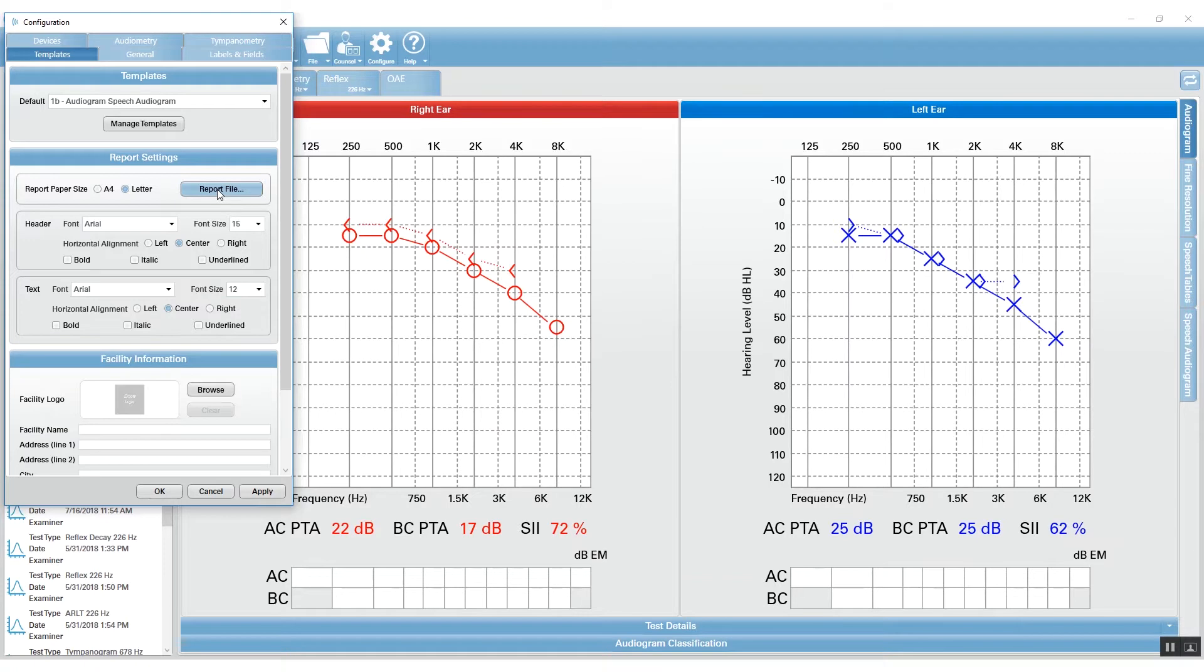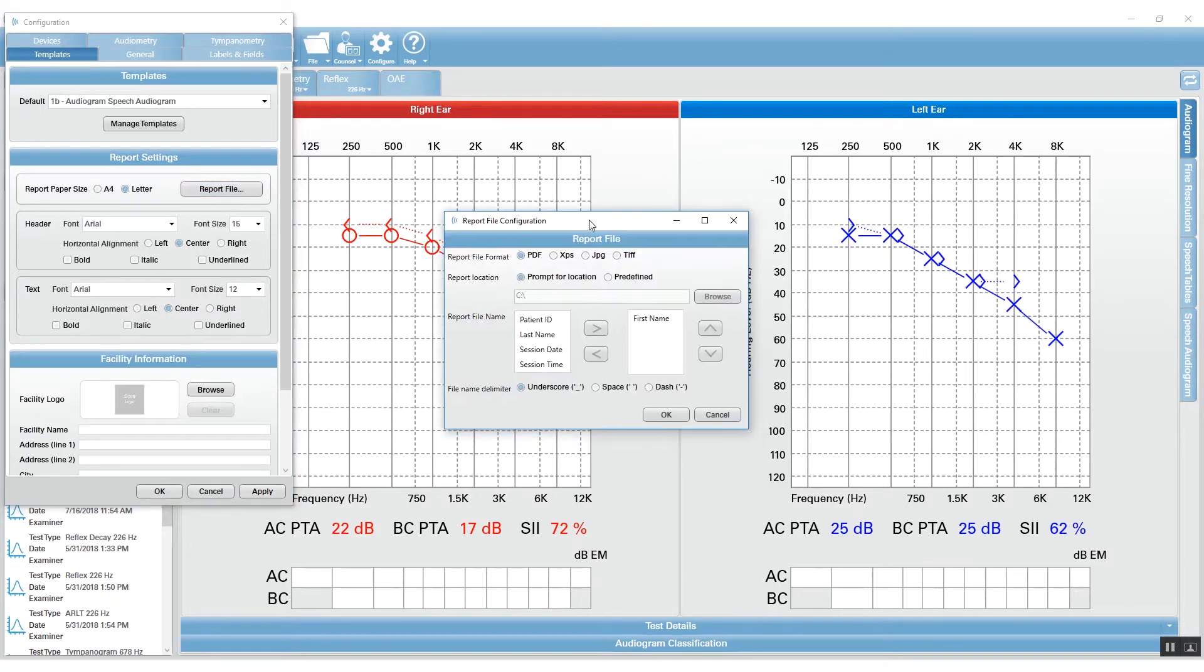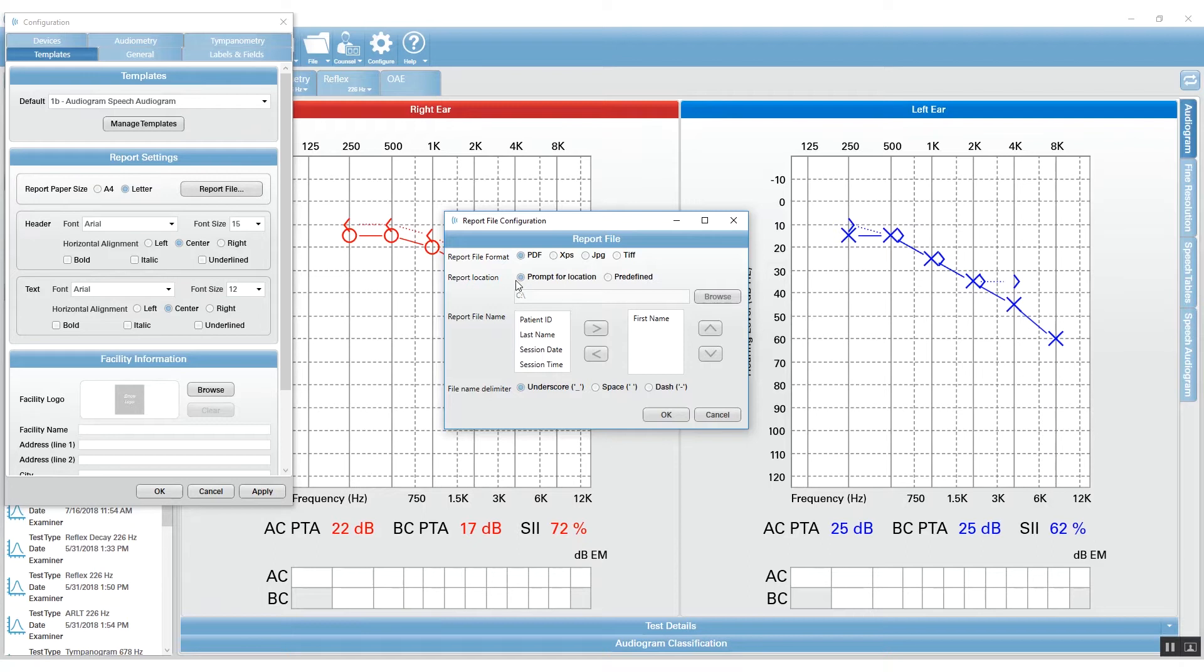You can save the predefined location of this report file. If you click on Report File, it gives you options for the format, the location, and how you want that file to be automatically named.